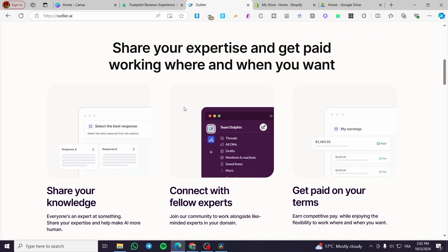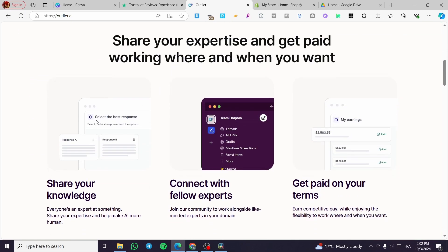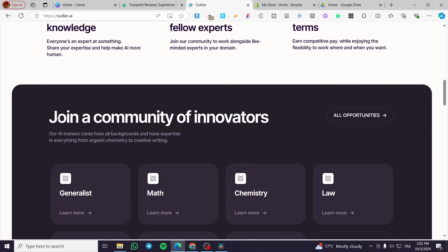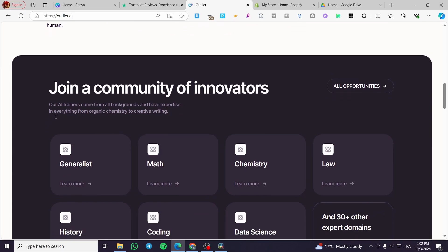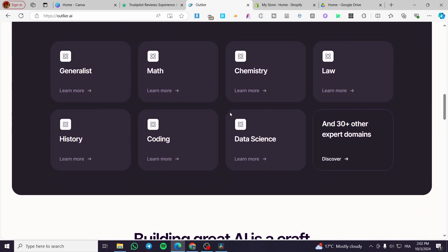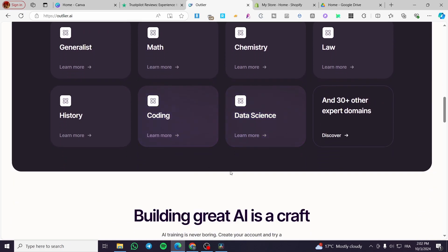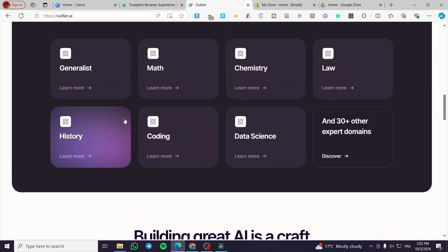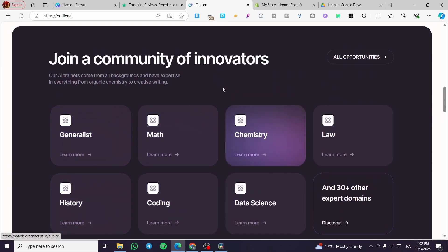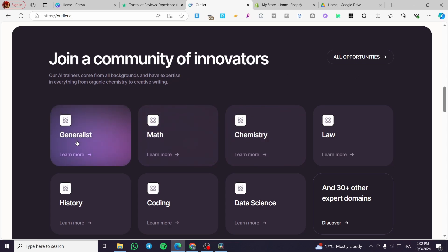This is a very good platform to make some money. You can see here the community of innovators. These are the fields that are enabled on the AI.